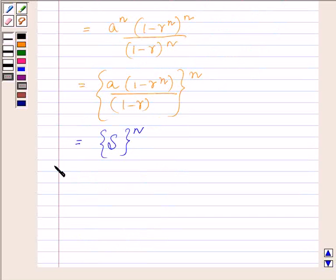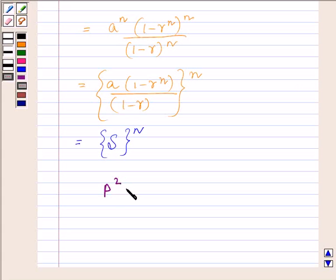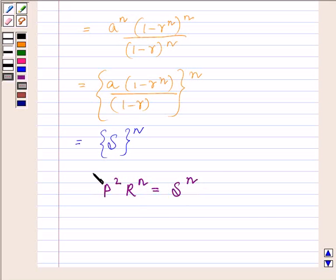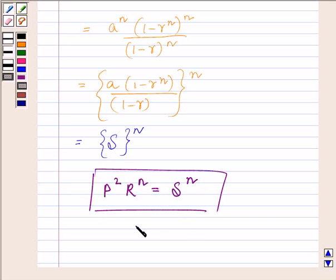So P squared into R raised to the power N is equal to S raised to the power N. This completes the session. Take care and have a good day.